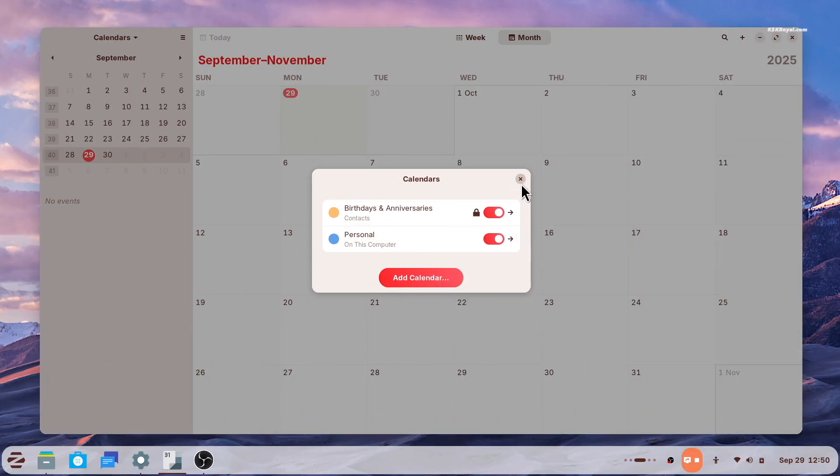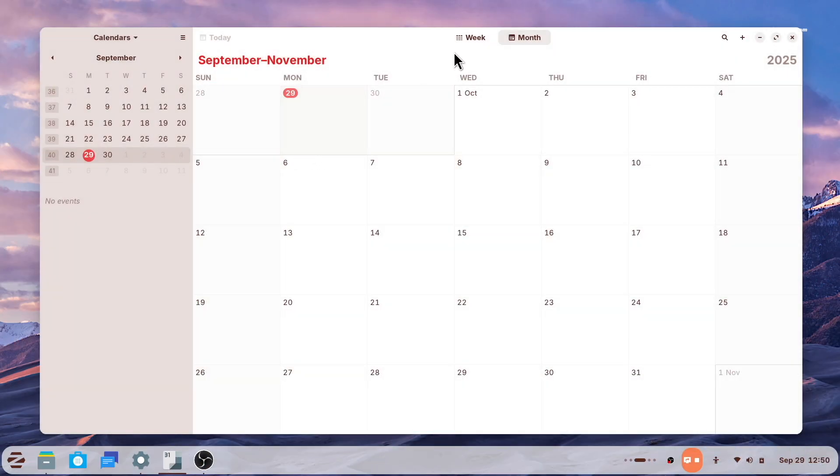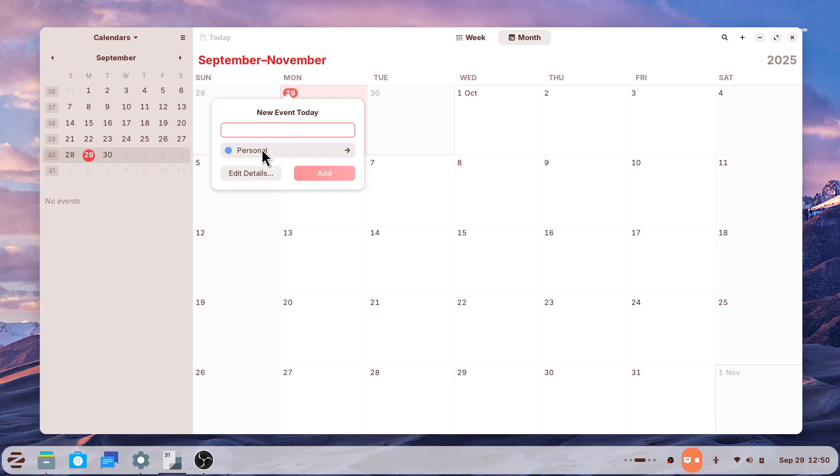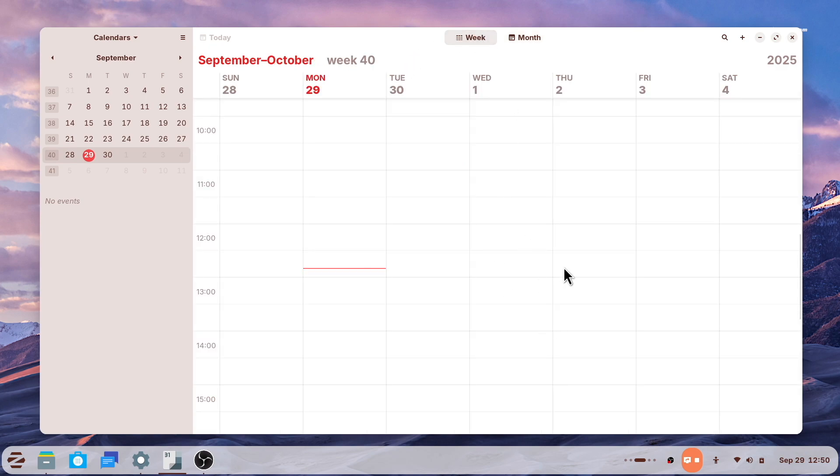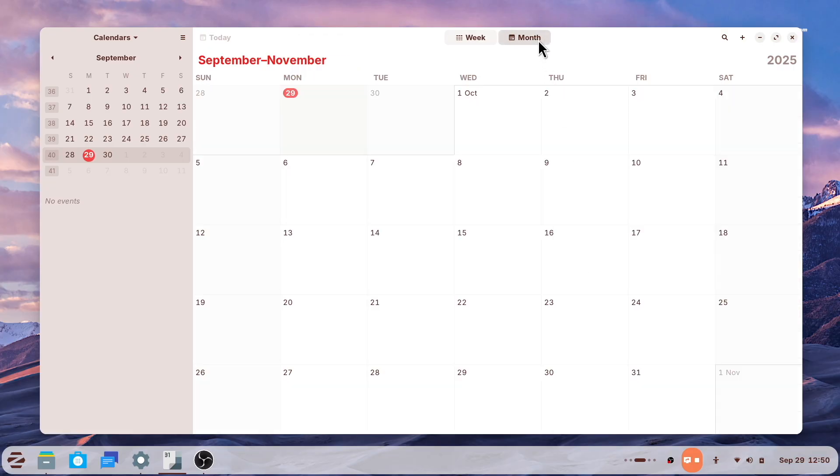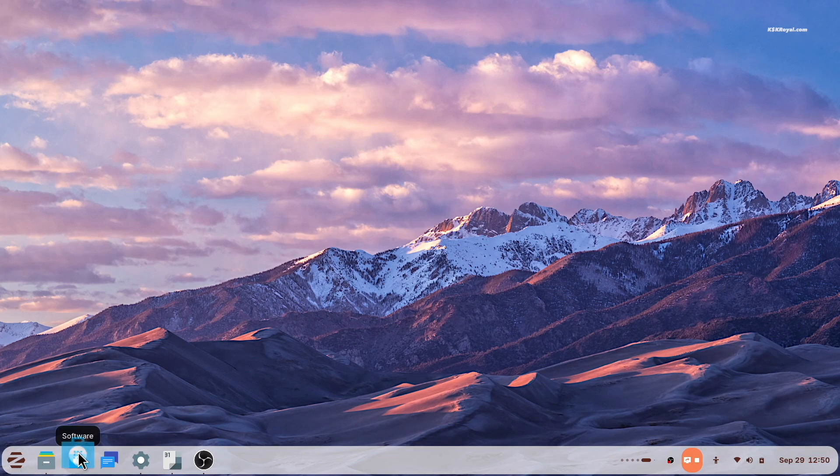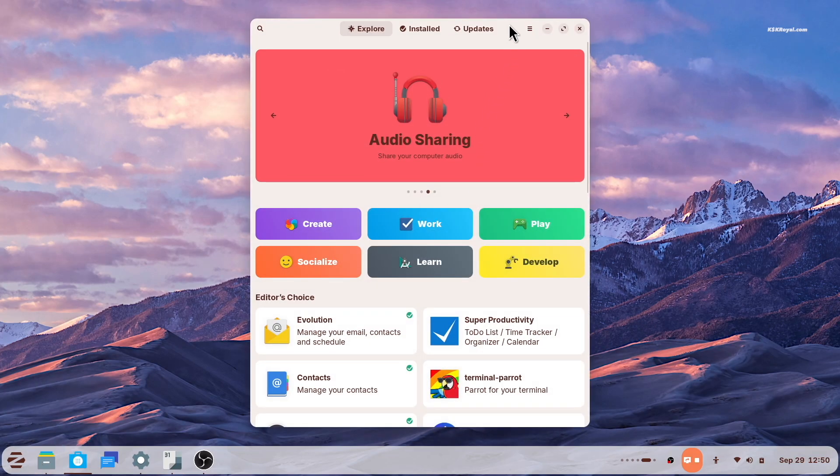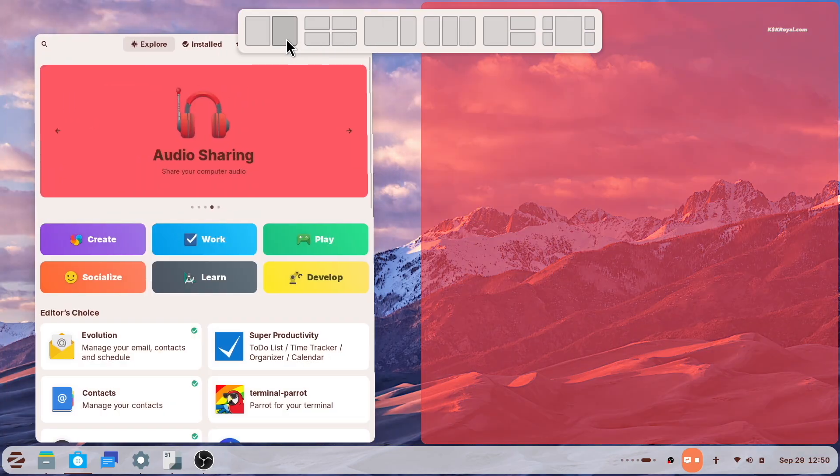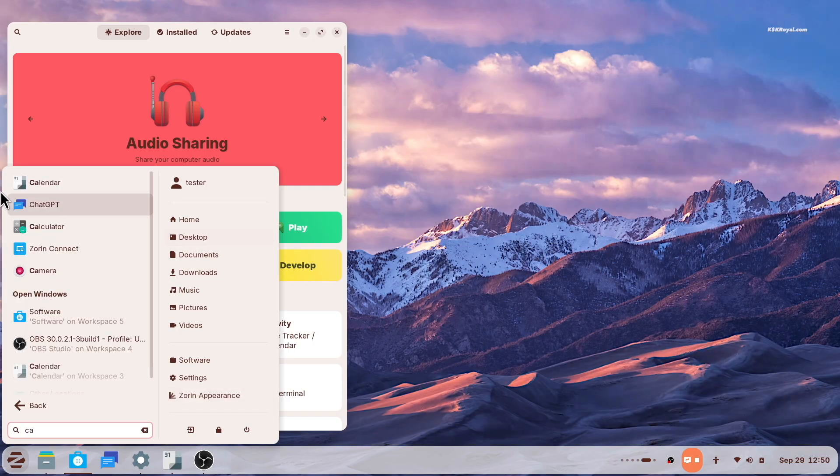The calendar gets a new sidebar with a clear month view and upcoming events. Also, many other applications across the system have been updated.